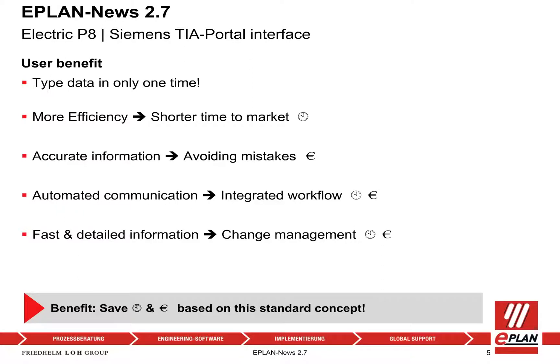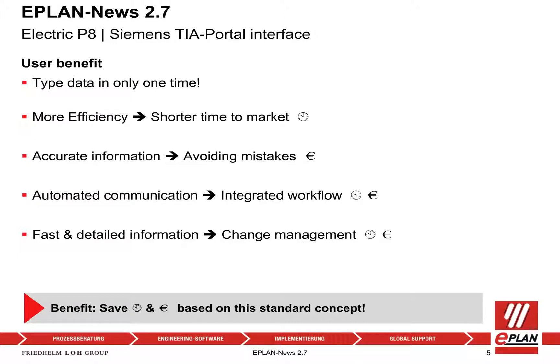Time to market, avoiding mistakes, integrated workflow - unlocking manufacturing's full potential for performance and innovation. Now we can provide our customers a simple and stable solution to reach these goals. Benefit: save time and money based on this AutomationML standard concept.